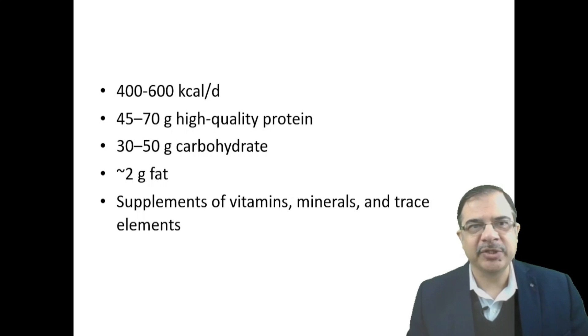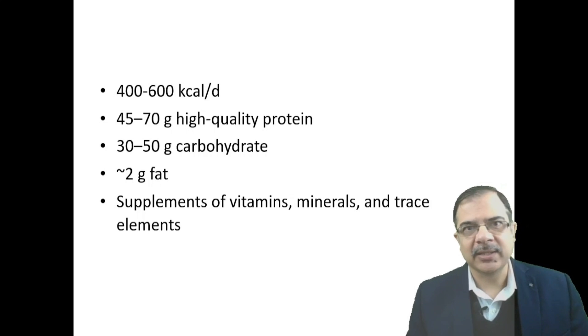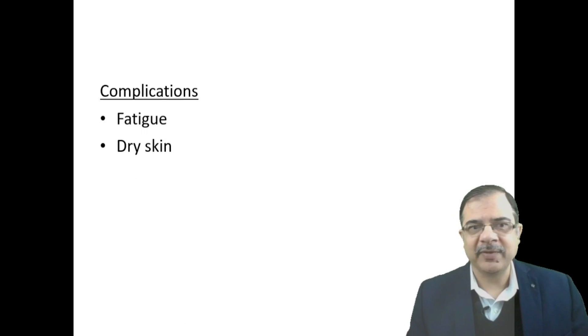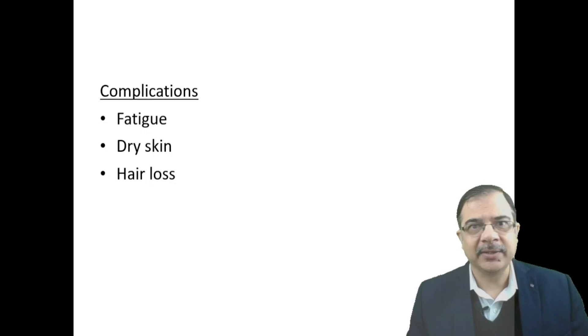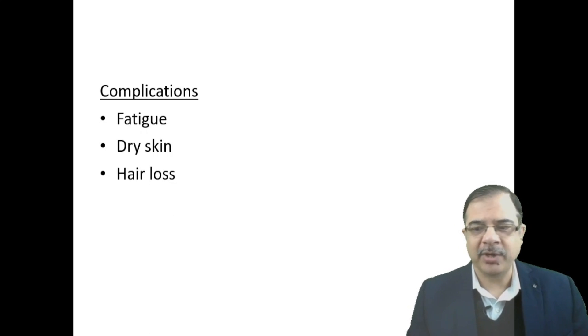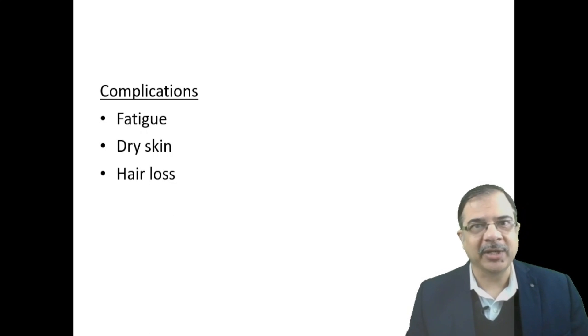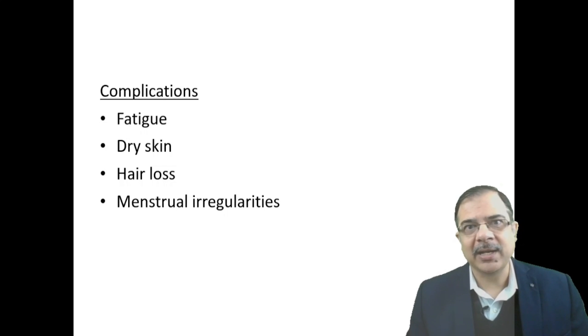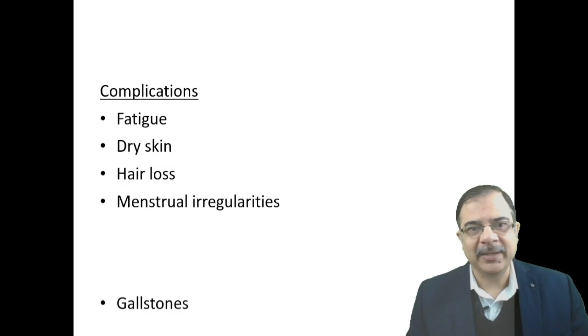Complications of very low calorie diet include fatigue, dry skin—you have to tell the patient about these—hair loss, menstrual irregularity in females, and high risk of gallbladder stones.